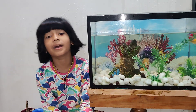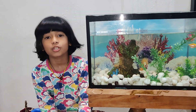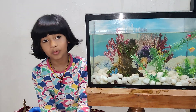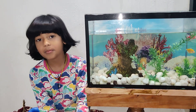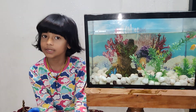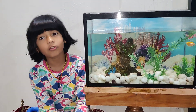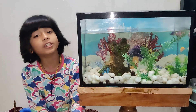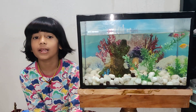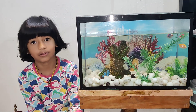Hello judges and my dear friends. Today I am going to describe an experiment on the topic of float and sink. First of all I will explain what float and sink means.